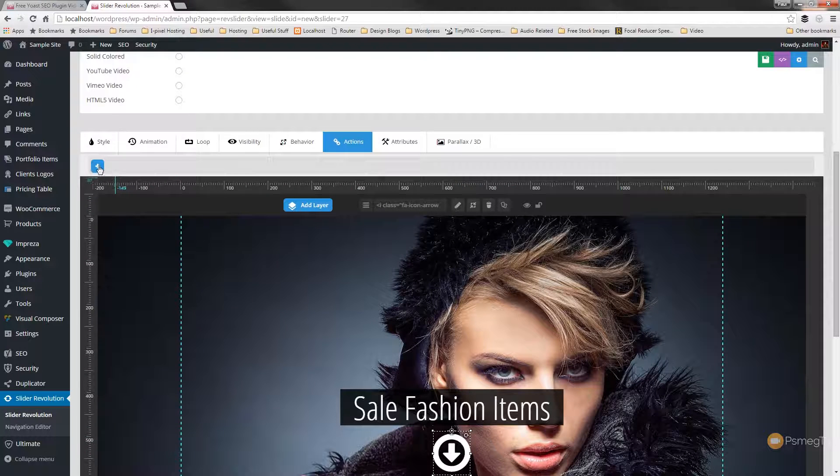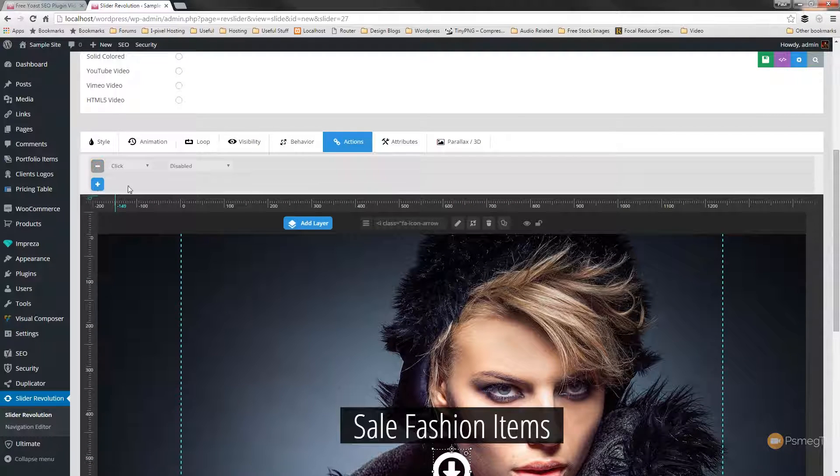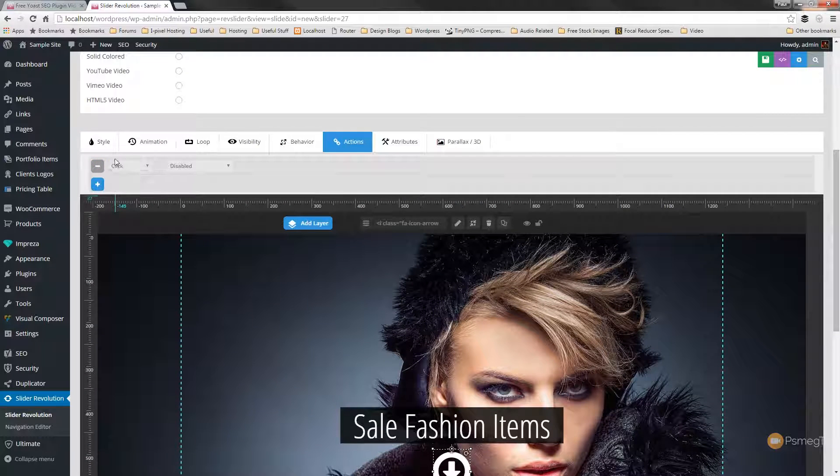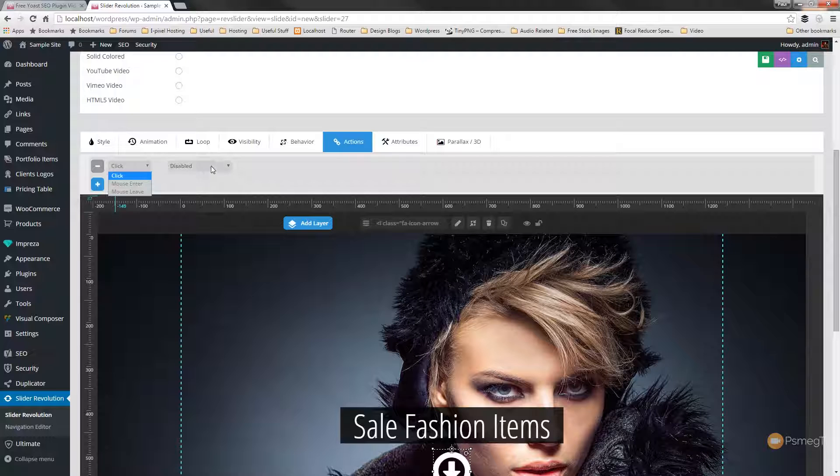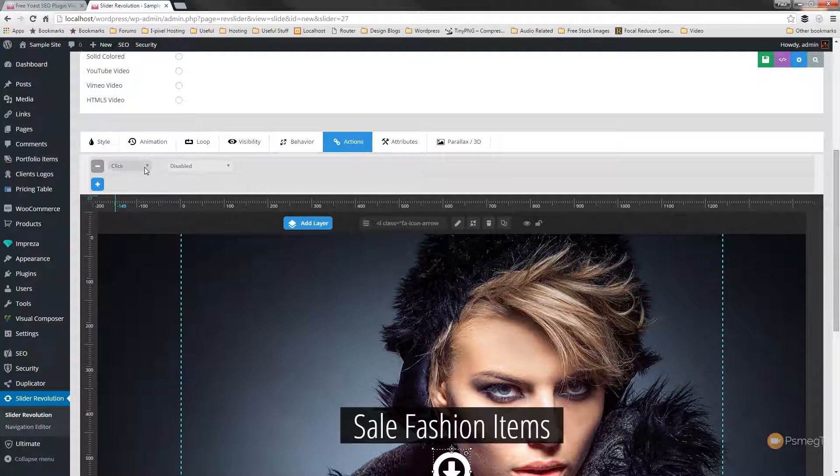So what we're going to do with this is we're going to set two different options to it. So if I expand that the first thing we've got is what's the trigger and we have three options available. So when we click it, when the mouse enters the particular object or when it leaves it. And then we've got the actual action itself.